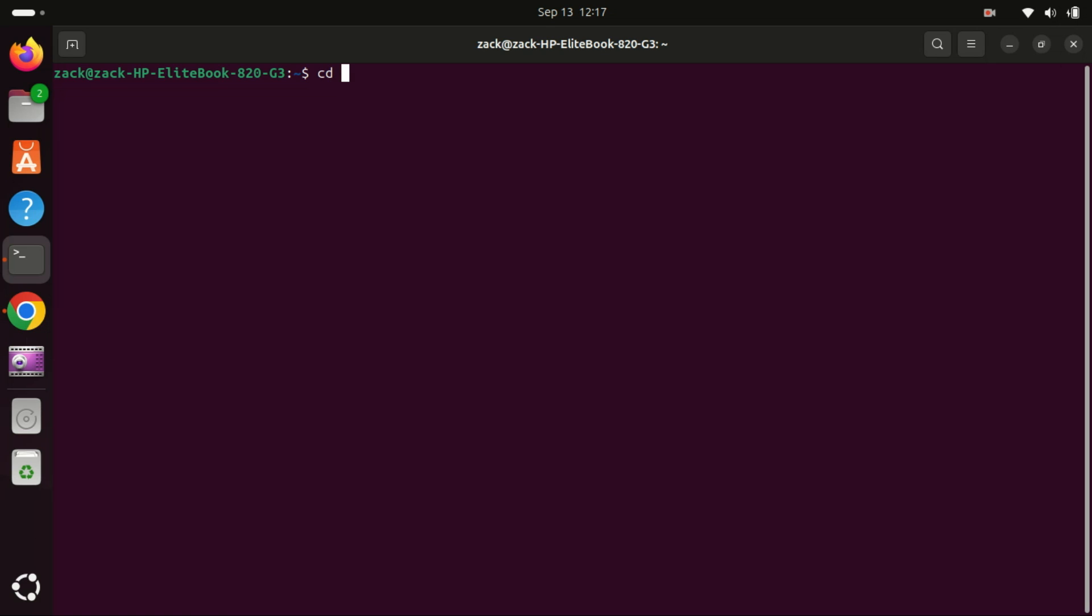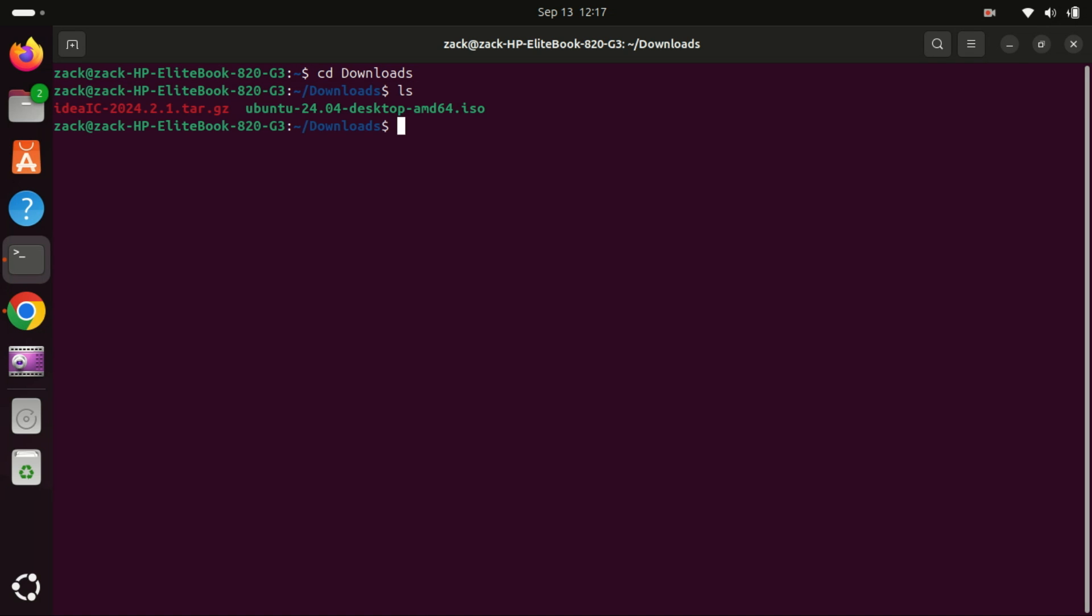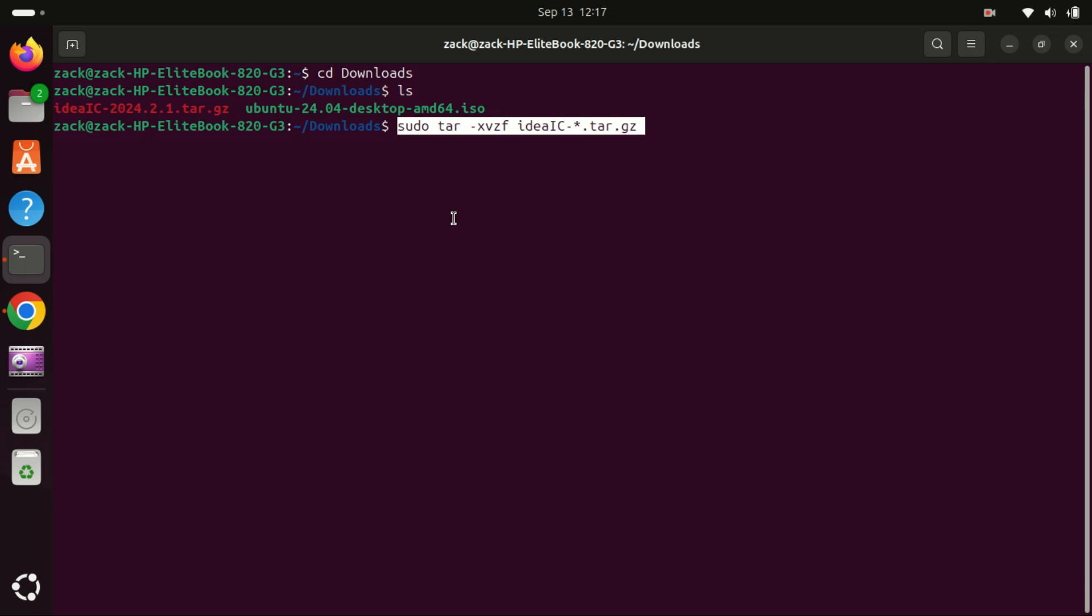Once the download is complete, change directory to the downloads folder. Next, we need to extract the downloaded file, so run this command.